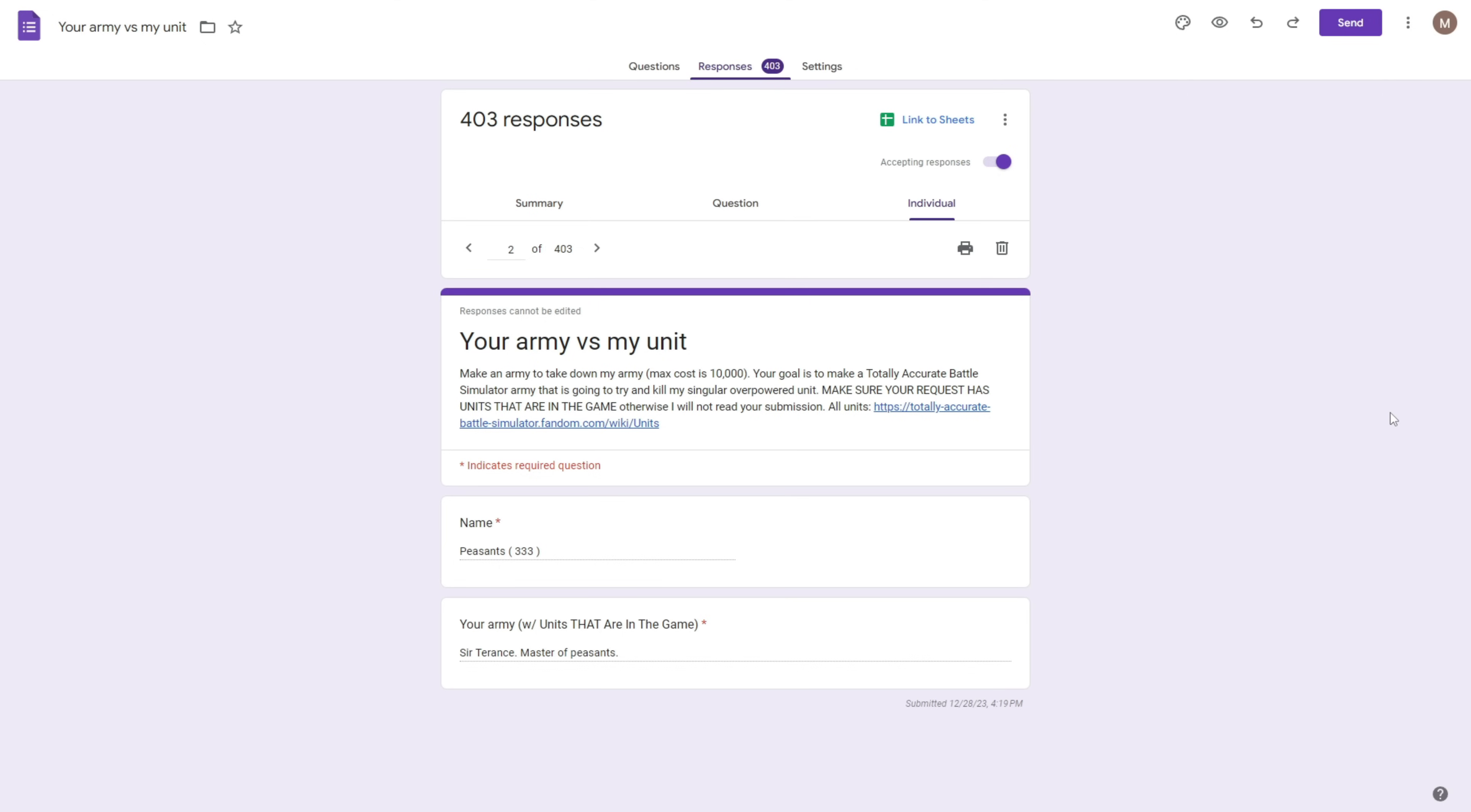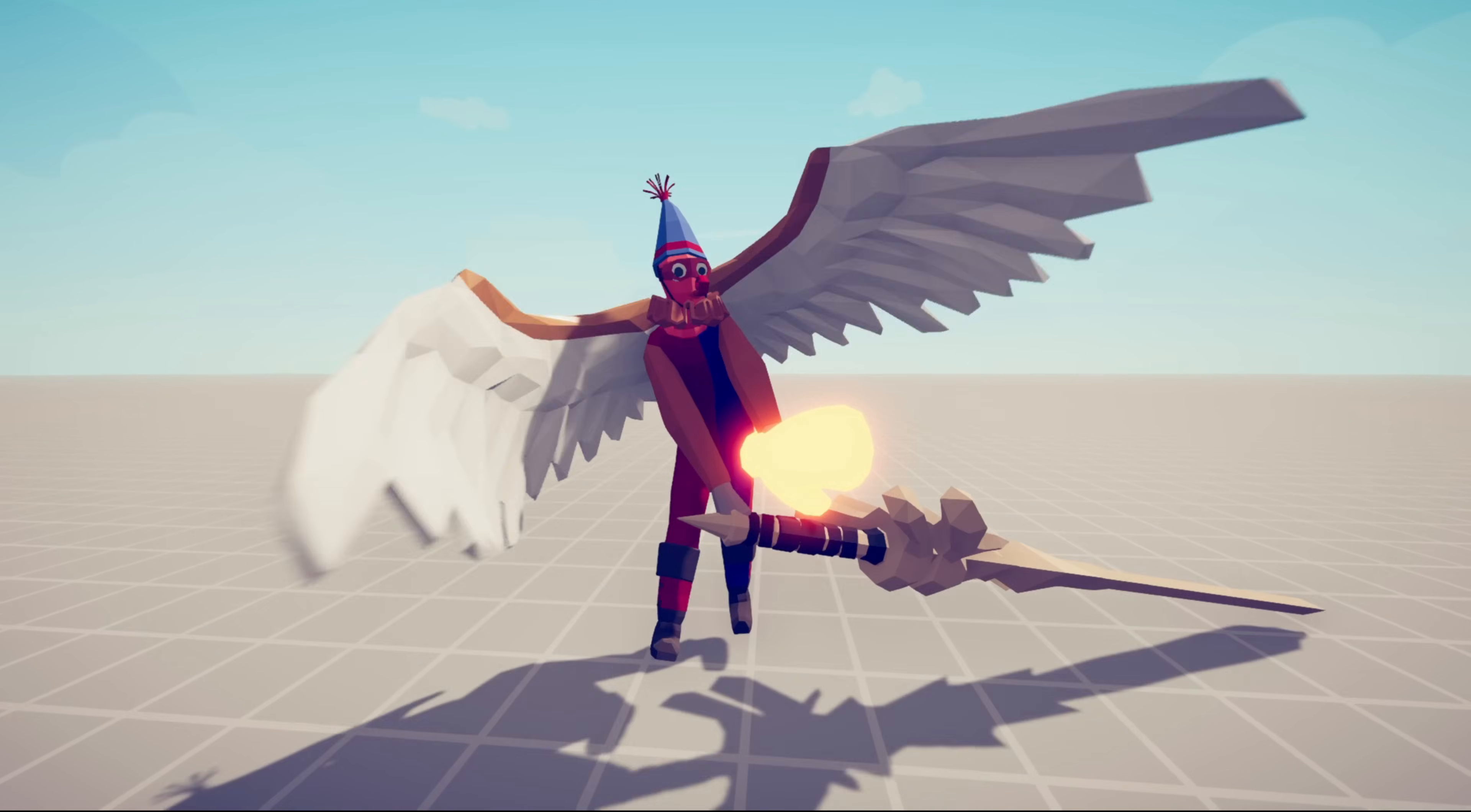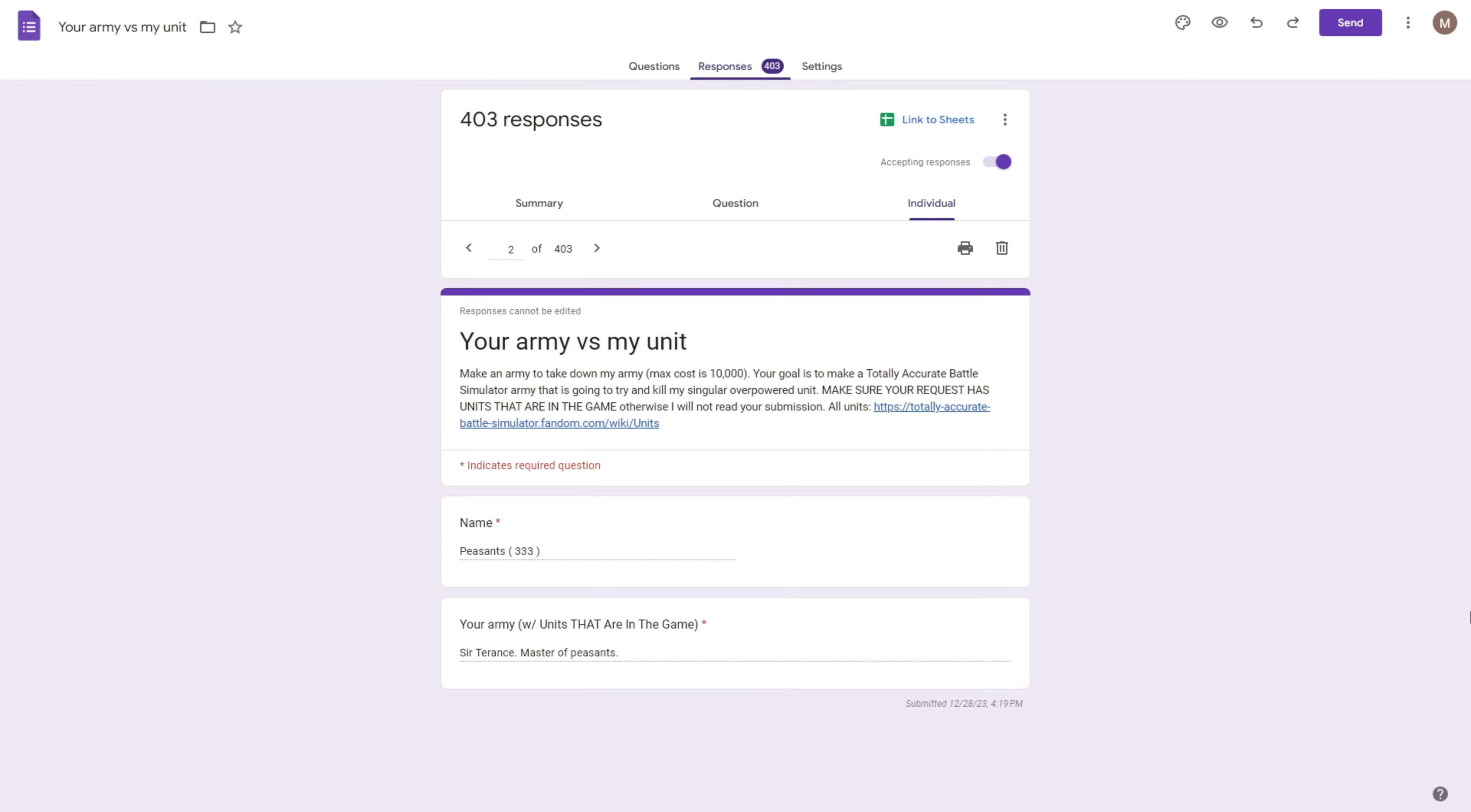And the goal of your army is to take down a singular overpowered unit that I have specially made for this video. That's basically the premise. But before we get started, I want to introduce you to the man himself. Slow reveal. There he is. So as you can see, this dude's got wings so he can fly. He's also got this glowing punching glove, which I think does a lot of damage if he punches you. He's also got this really long claymore sword.